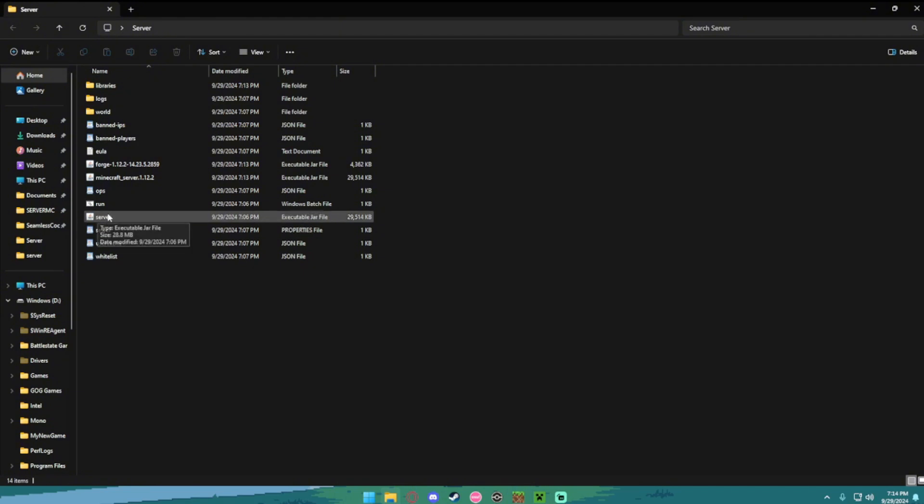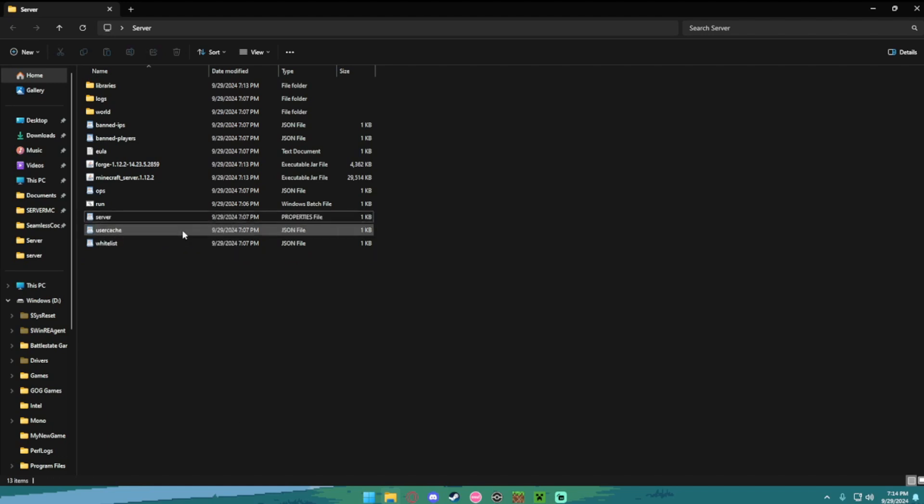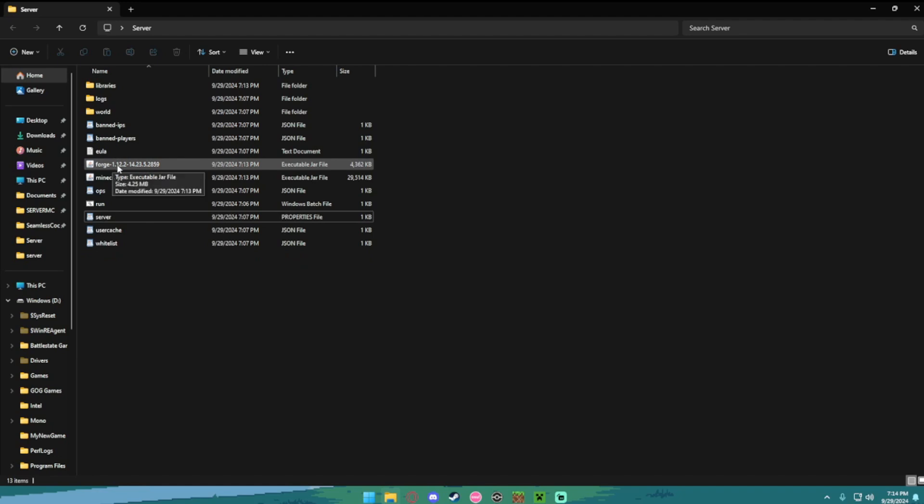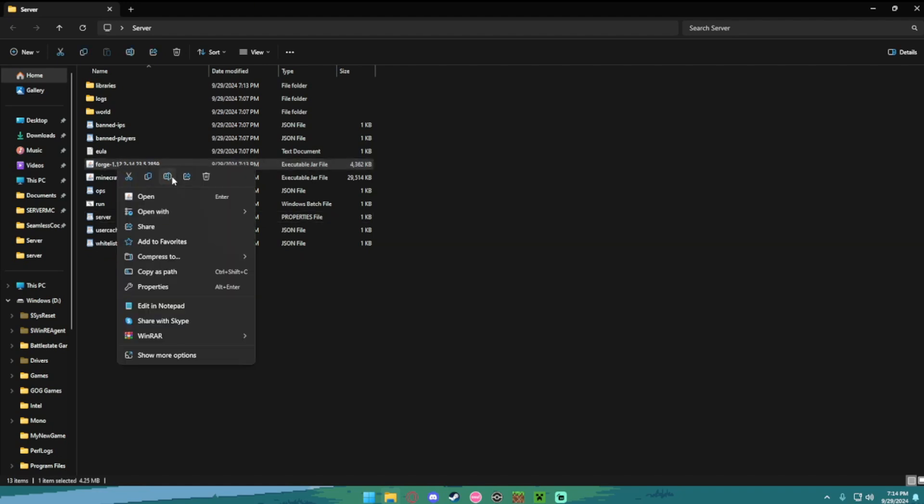This old server right here, the one that just says server and nothing else, you're going to want to delete this. Then go to Forge 1.12.2, you want to rename it, and you just want to call it Forge. Forge, nothing else except for Forge, ok.